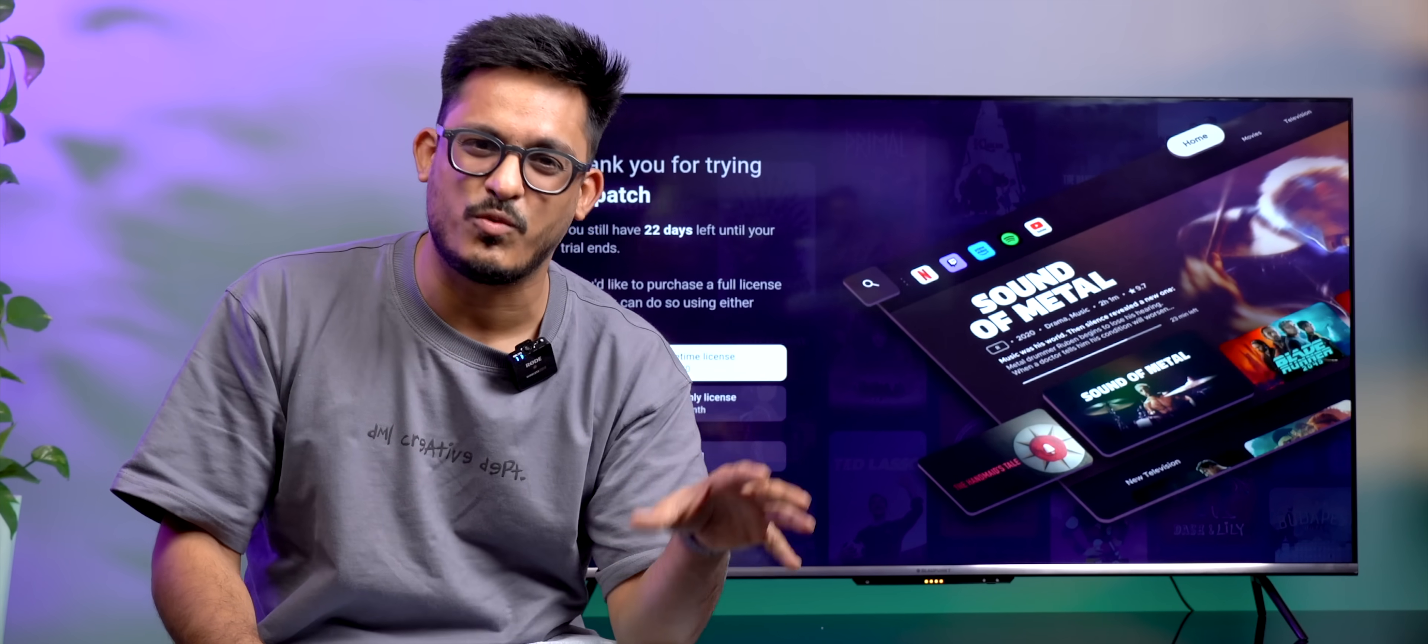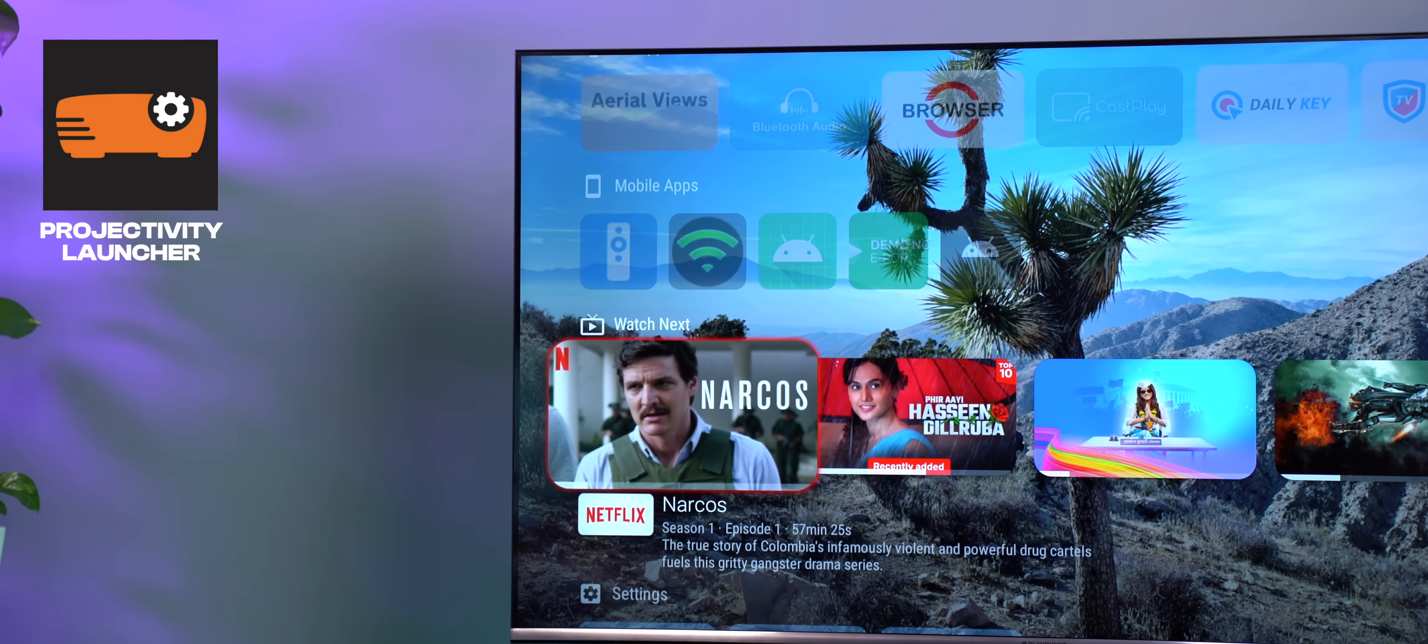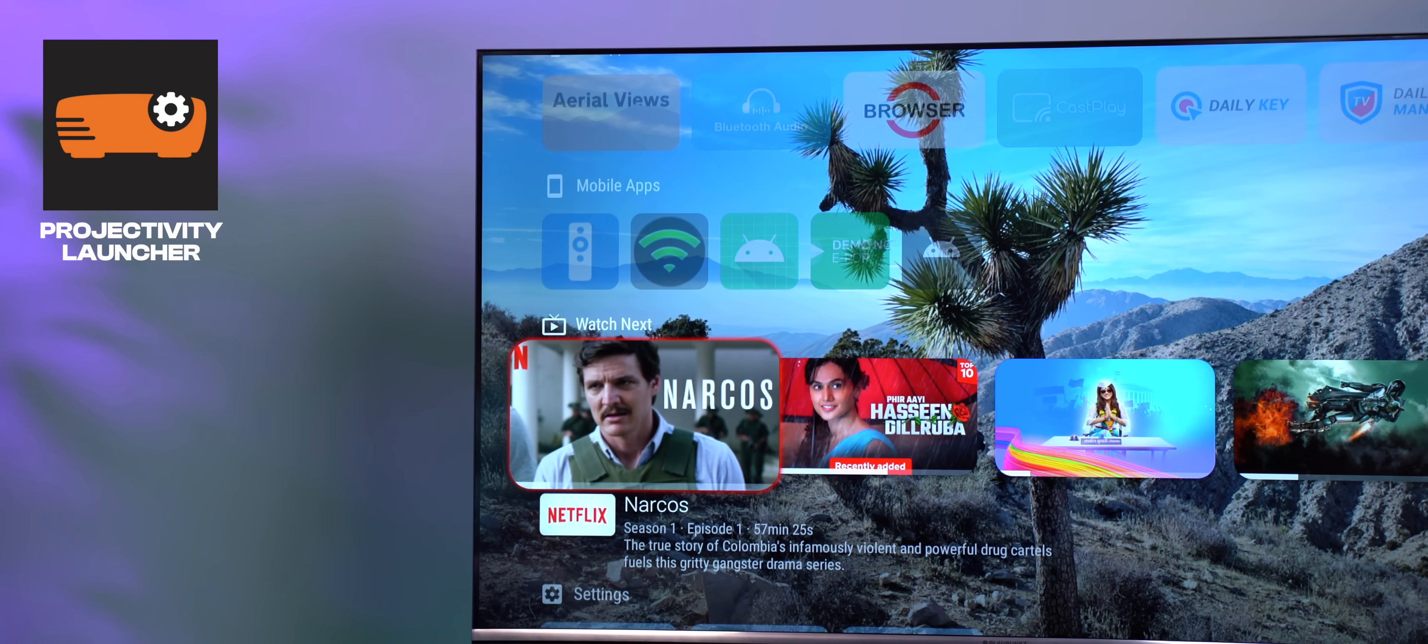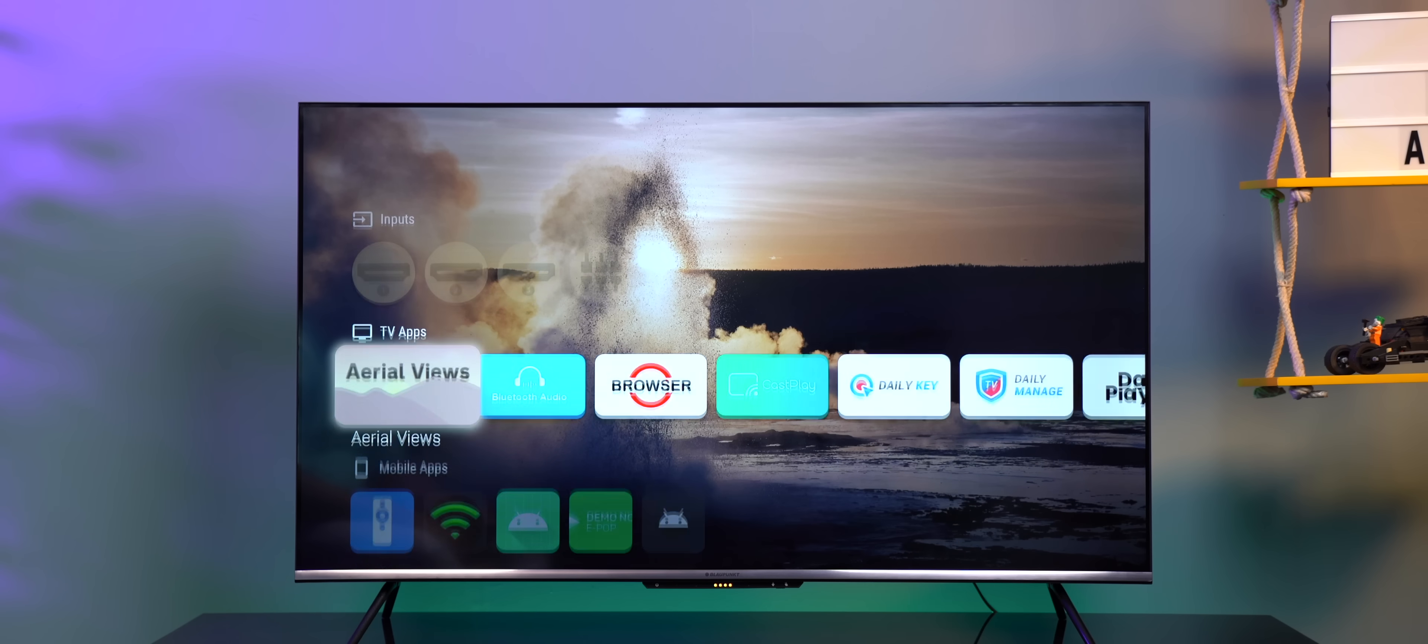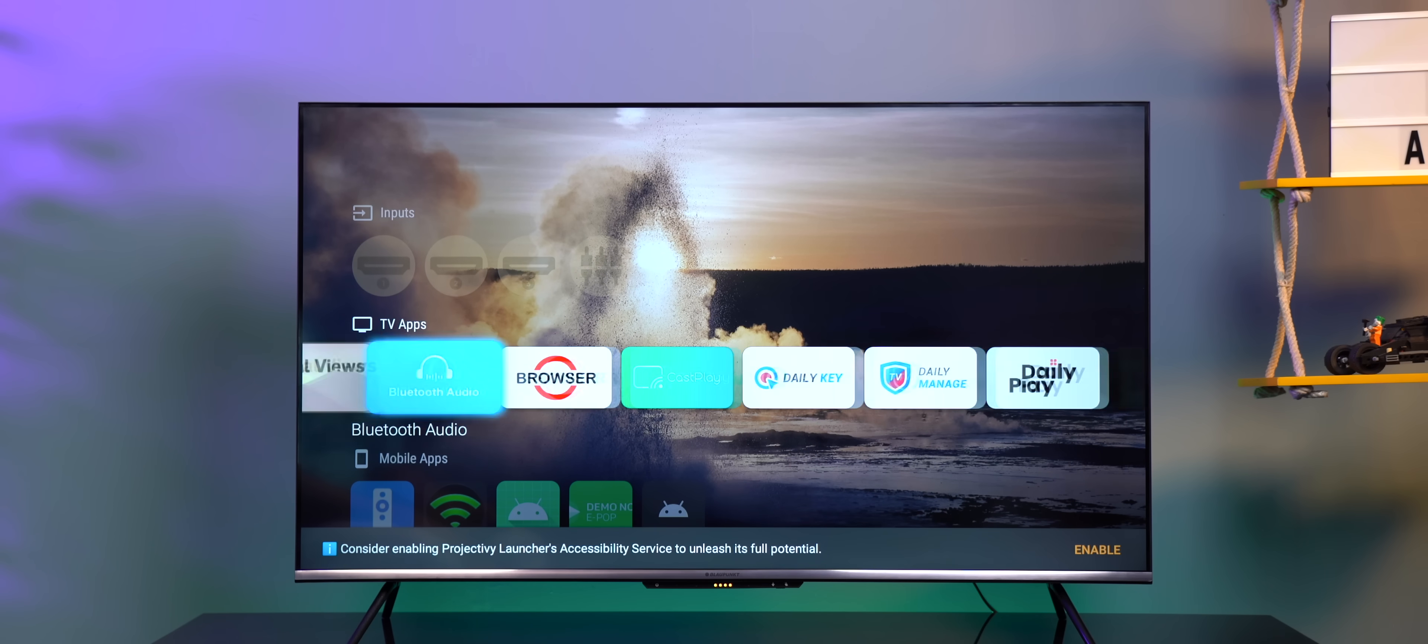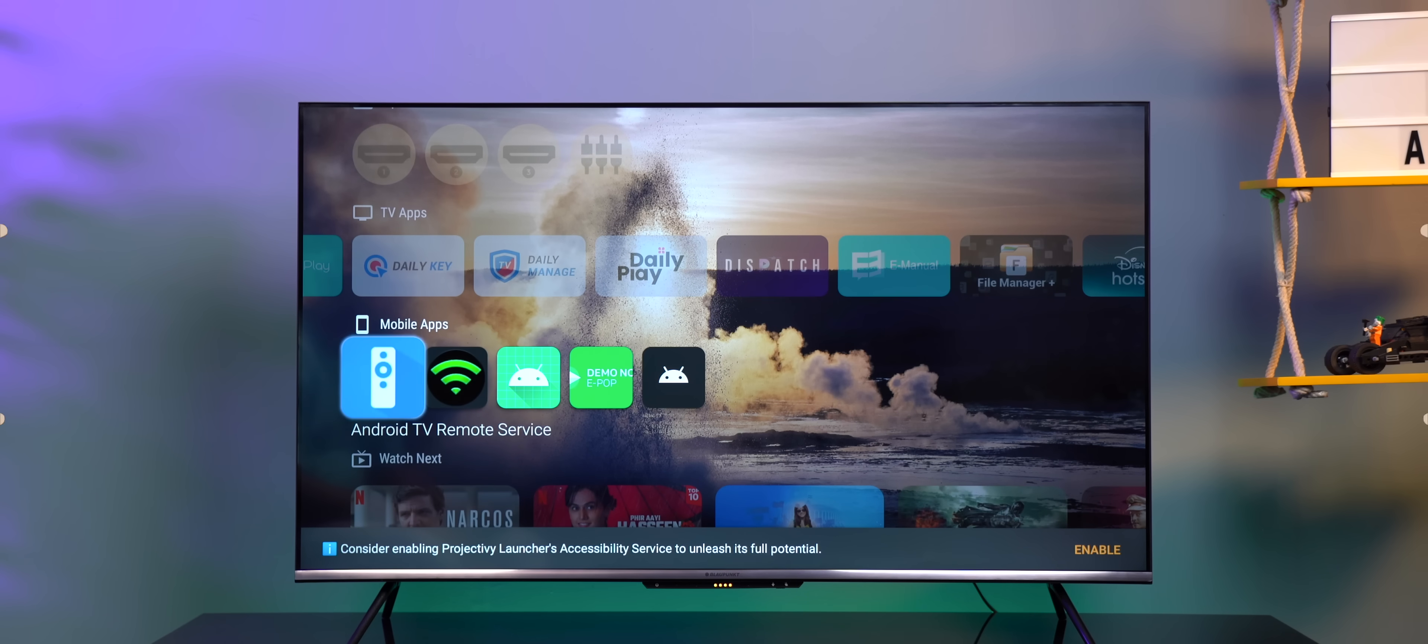In case you don't want to pay for a launcher, you can also try out the Projectivity launcher, which is completely free. Although it doesn't look as good as dispatch, but gets a job done with minimal UI.